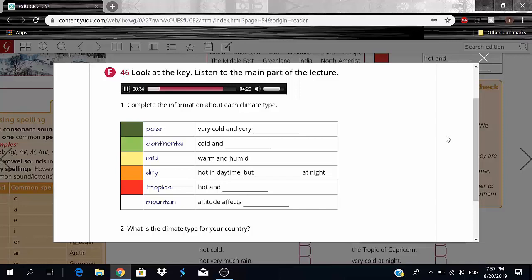There are six main climate types. First is the polar type — the area around the north pole, including northern Canada, Greenland, and the northern parts of Europe and Russia. The polar climate is very cold and very dry. Second is the continental climate, which is warmer than polar but still cold, and also humid — meaning a lot of water in the atmosphere.